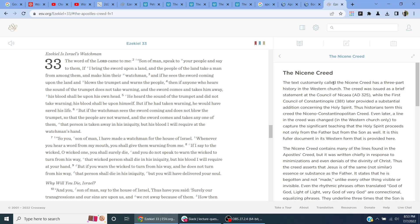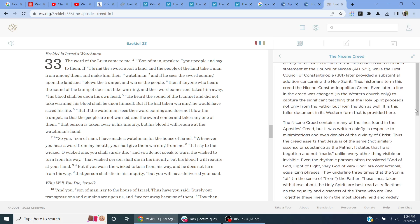The text customarily called the Nicene Creed has a three-part history in the Western Church. The creed was issued as a brief statement at the Council of Nicaea, AD 325, while the First Council of Constantinople, 381, later provided a substantial addition concerning the Holy Spirit. Thus, historians term this creed the Niceno-Constantinopolitan Creed.